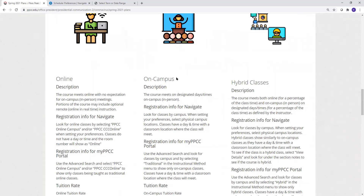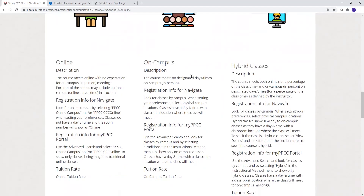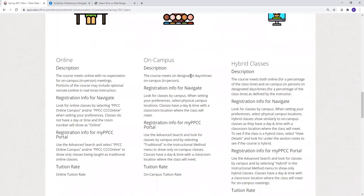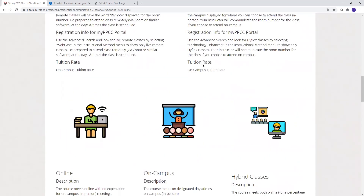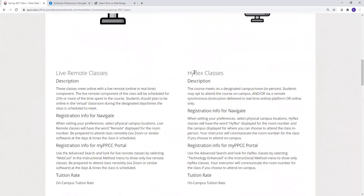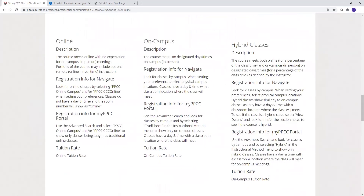Classes that require special on-campus equipment like welding and automotive will continue to be taught on campus and will meet at the time, day, and room designated on the schedule. PPCC is also offering a large number of classes as HyFlex, where on a given day you can choose whether you would like to attend the class in person or remotely. There are also hybrid classes which are designed to be partially on campus and partially online.